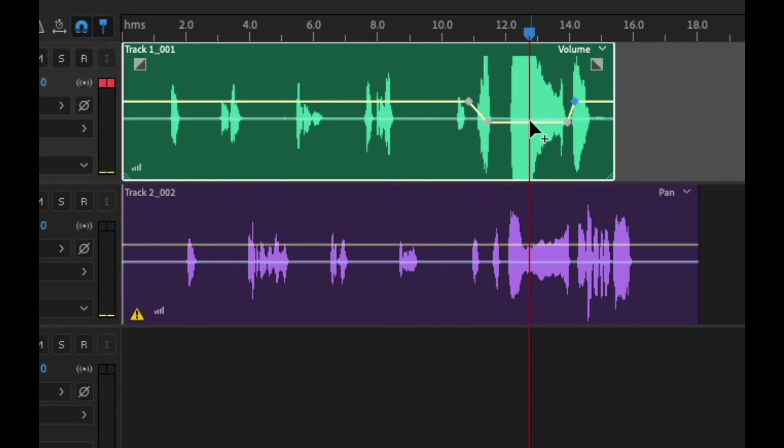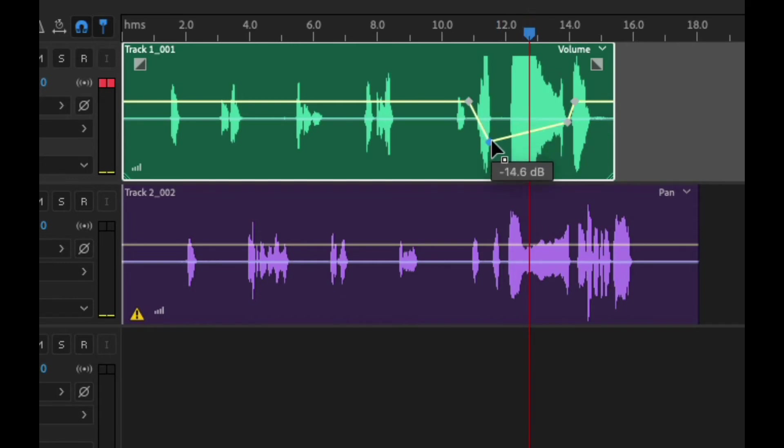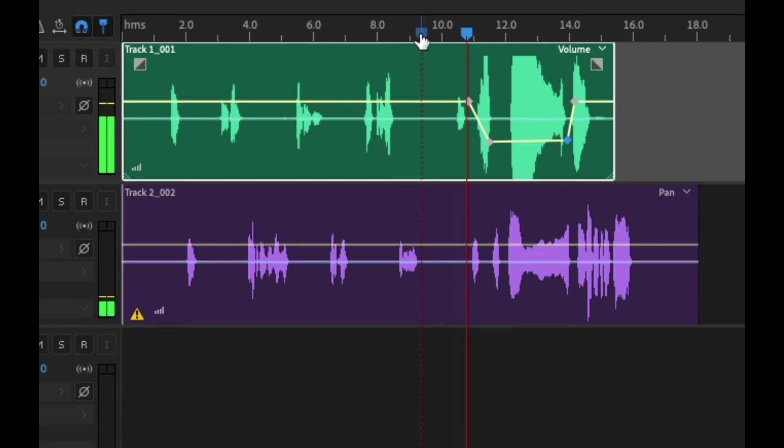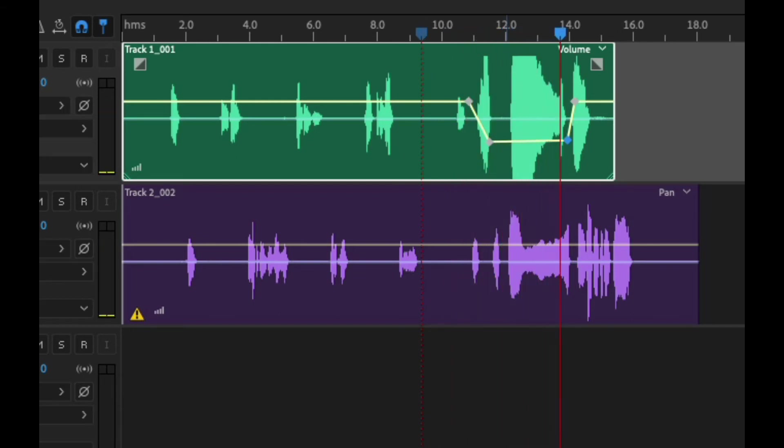Afterwards if I want to go even further I can bring it down real far here to help with that. So now if we listen, you can see that it goes down much farther than that.